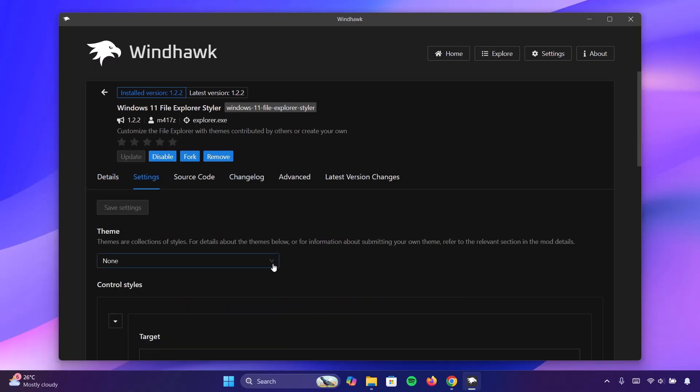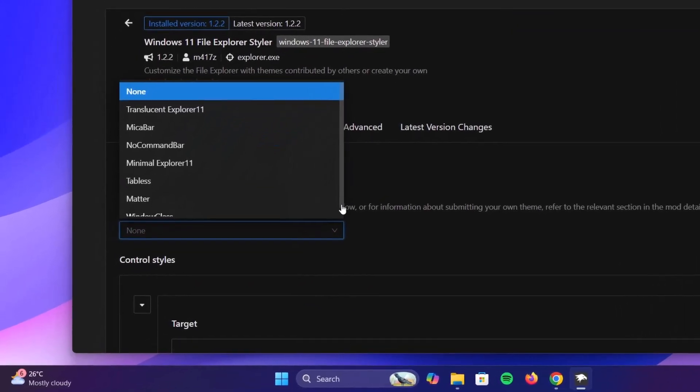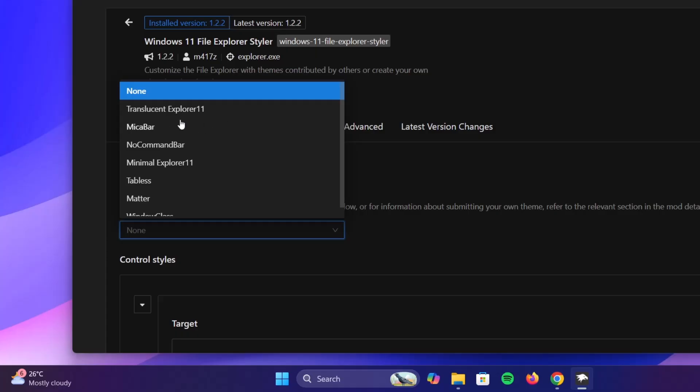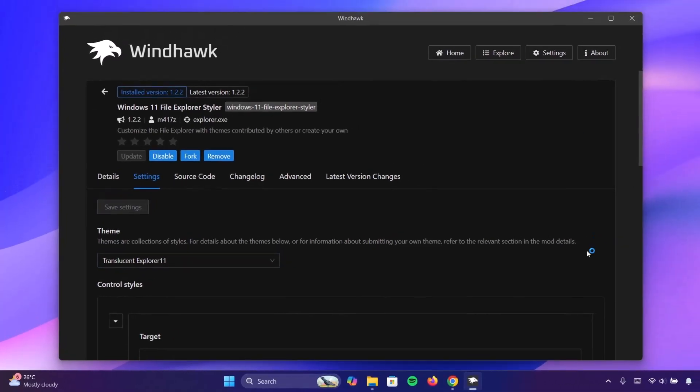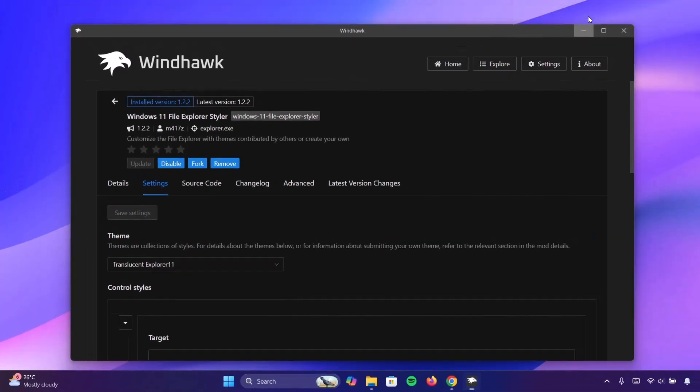And right here on that theme, we're going to expand this. Now we're going to select this first one right here. Translucent explorer. Click on that. Then click on save settings. Now minimize Windhawk.